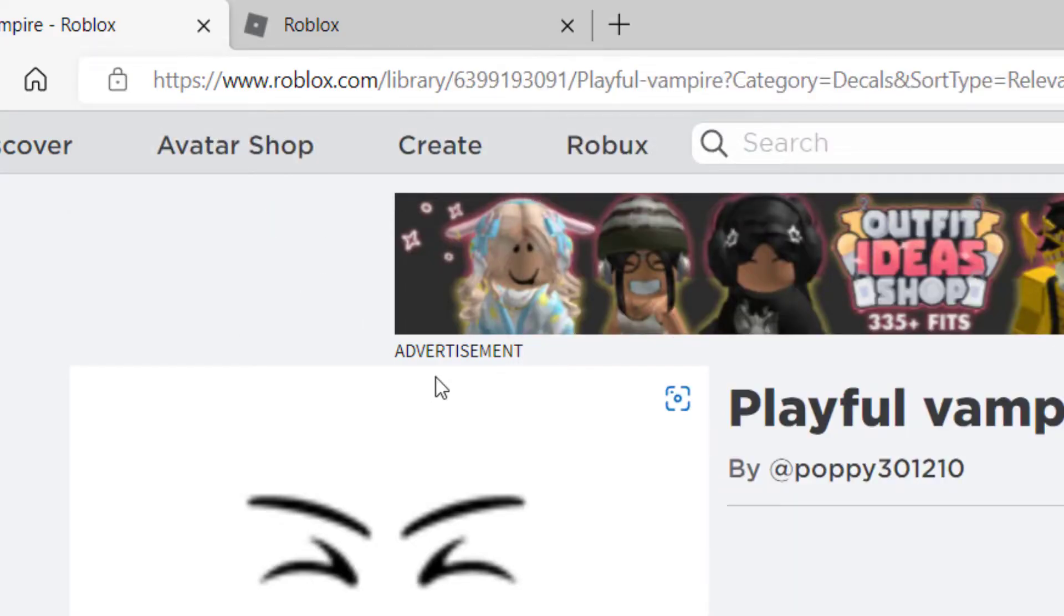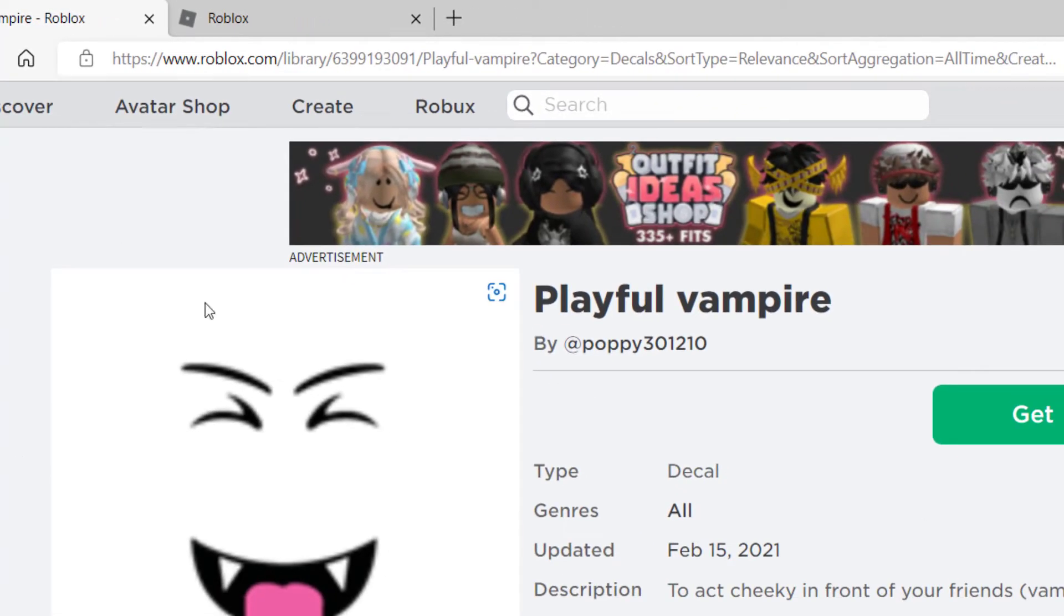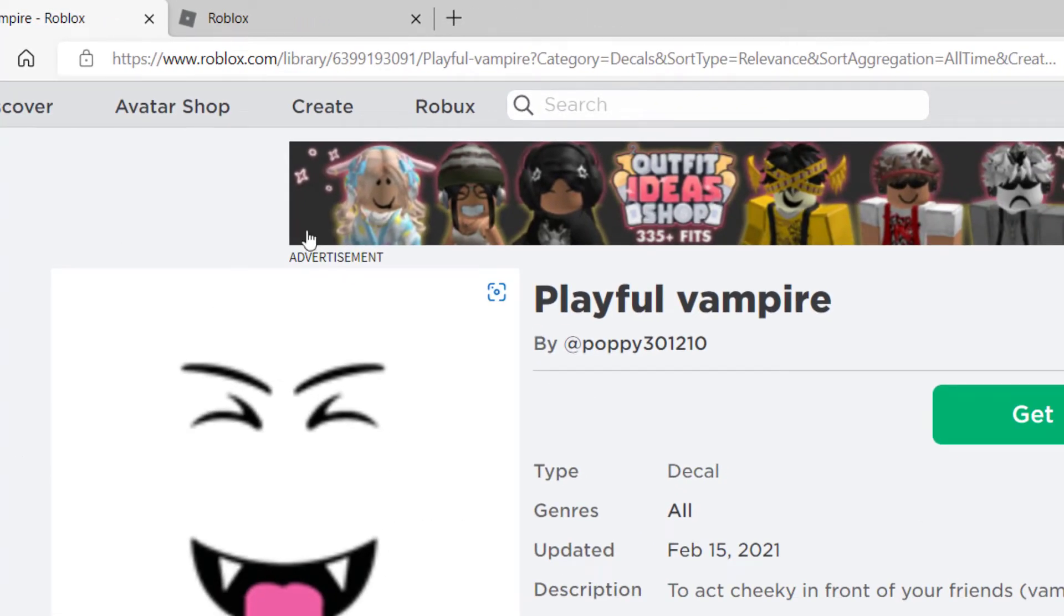If you're on mobile, it's very similar. You would go to create and find the decals in a similar way. What we just copied was the decal ID, also known as the image ID.